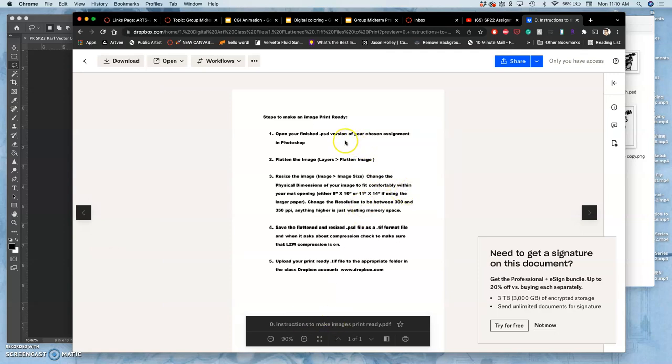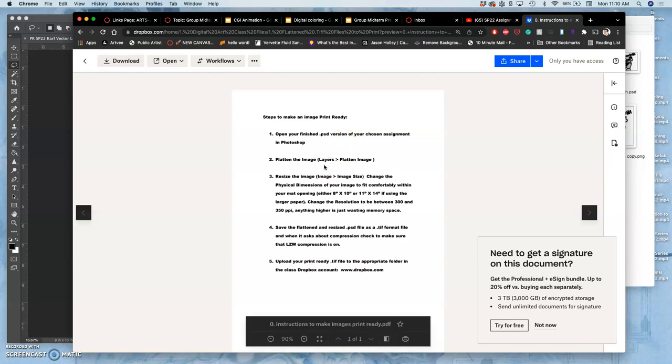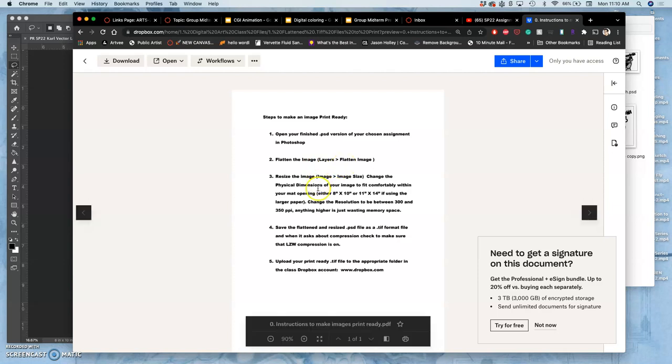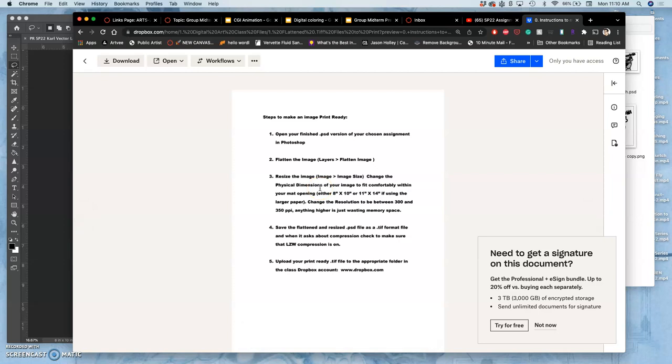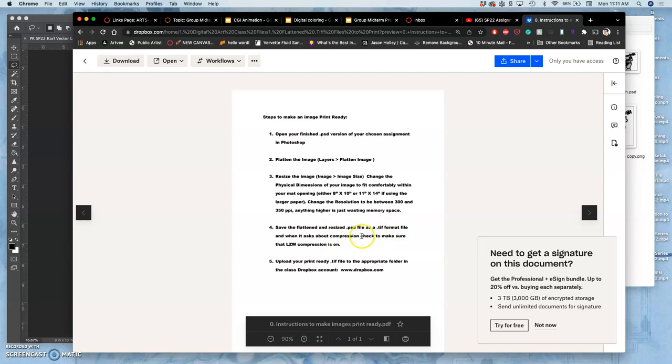It's very simple. You open your best PSD version. This will be for any of your projects. You flatten that image once it looks the way you want it to look. You want to make sure that it's at the right resolution and physical size that you want to print. So we're going to do 8x10 for the midterm, and you want it to be at least 300 pixels per inch. And then you save that Flatten and Resize PSD file as a TIFF format, and when it asks you to check compression, you check LZW. And then you upload your print-ready TIFF file to your folder in Dropbox.